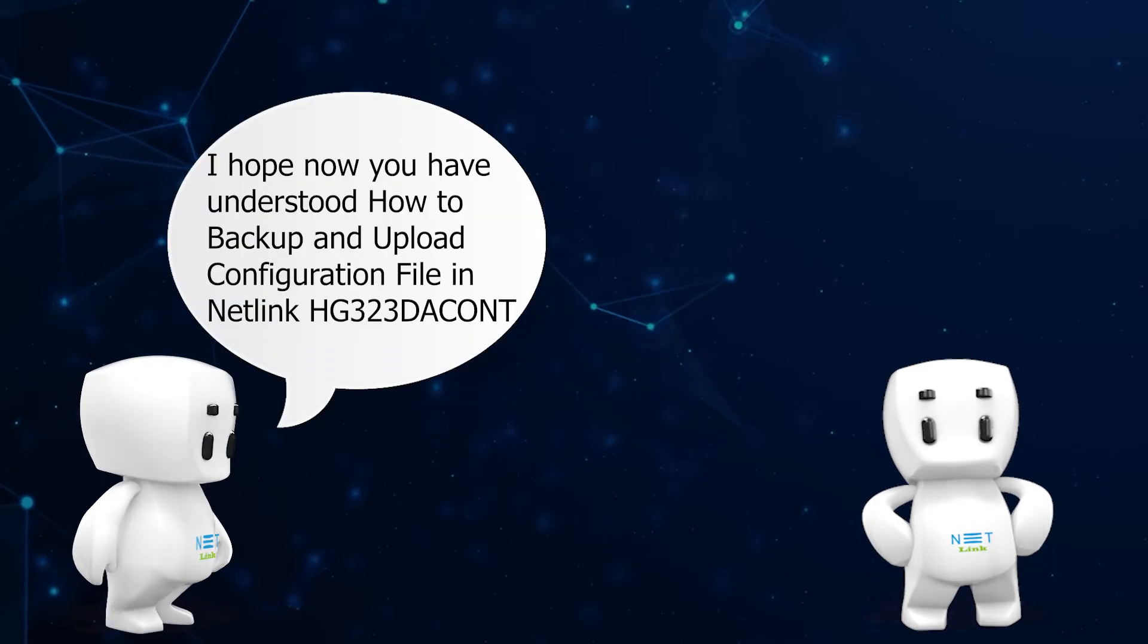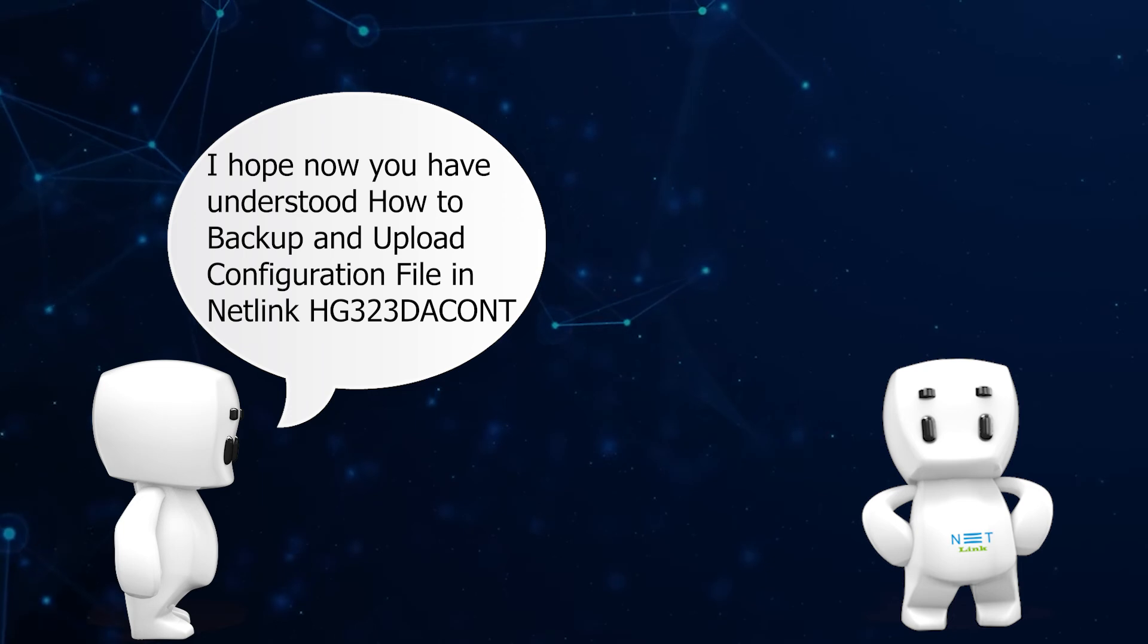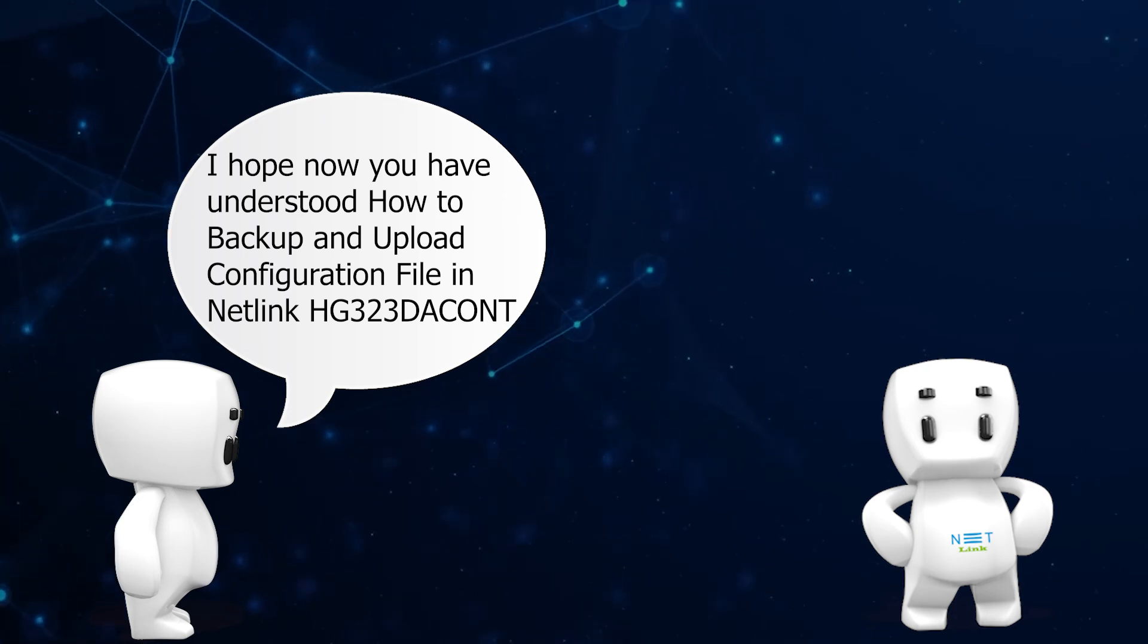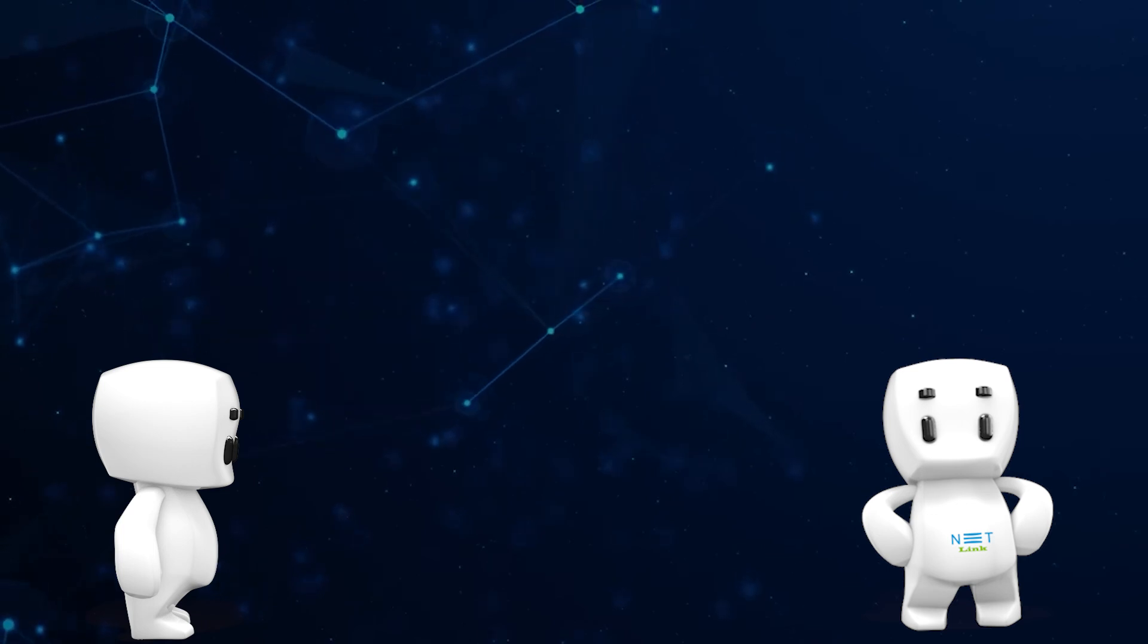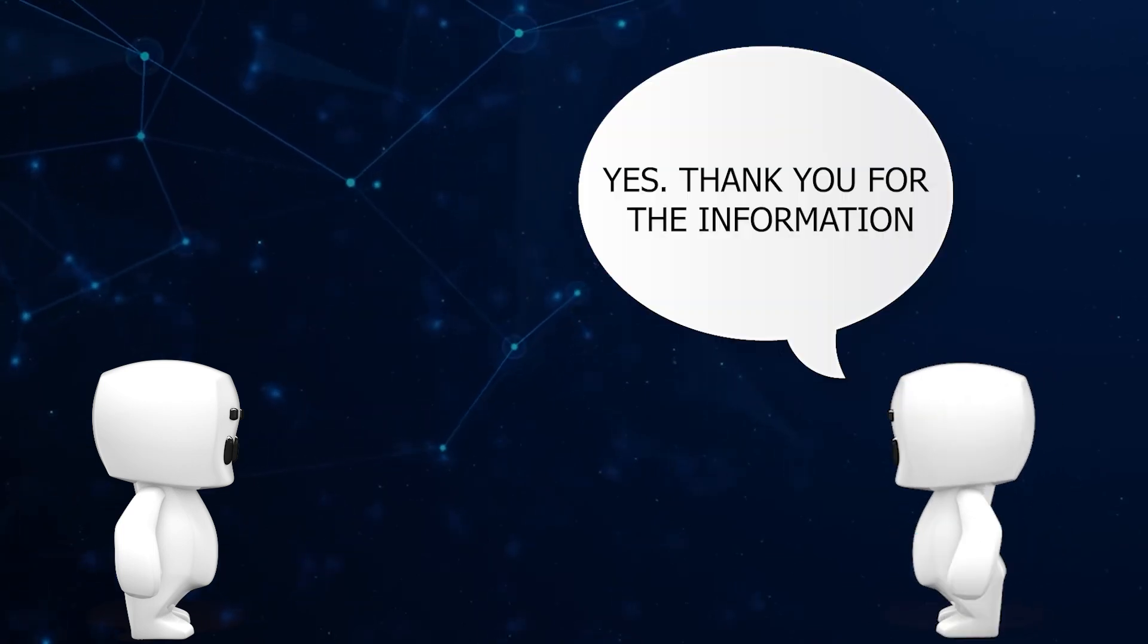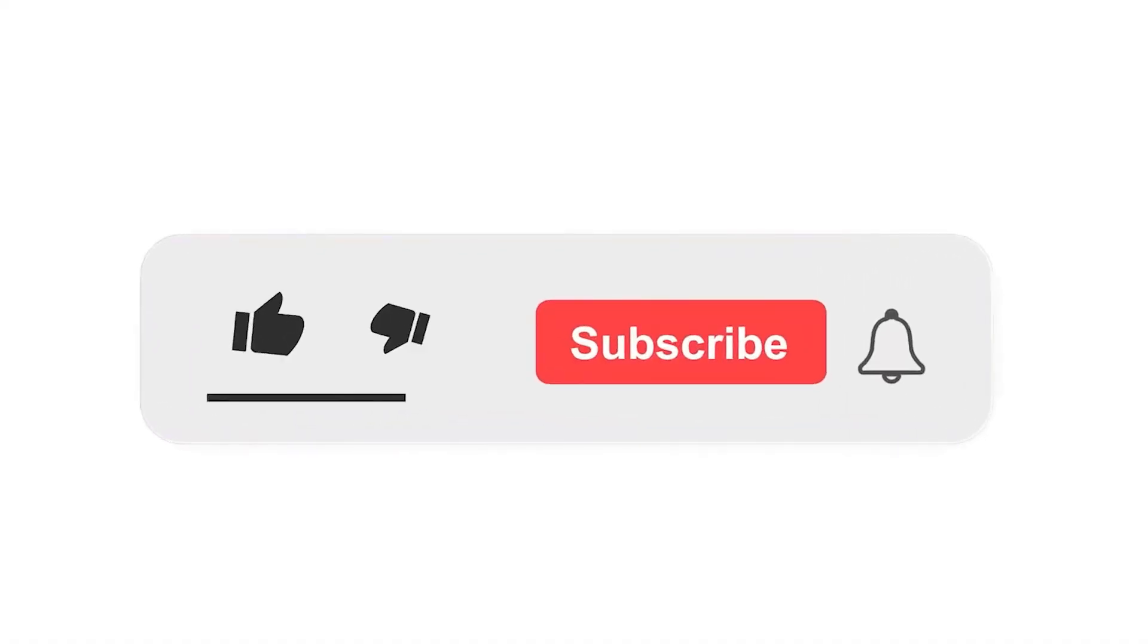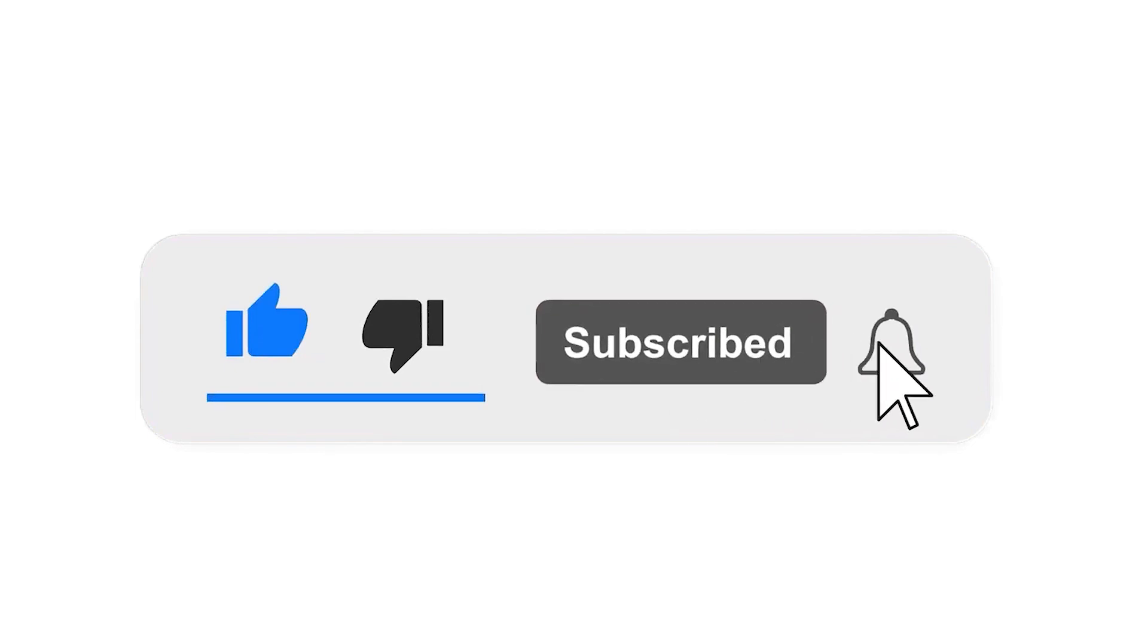I hope now you have understood how to backup and upload configuration file in Netlink HG323DAC ONT. Yes, thank you for the information. Please subscribe our channel and also press the bell icon for getting notifications. Leave a comment.